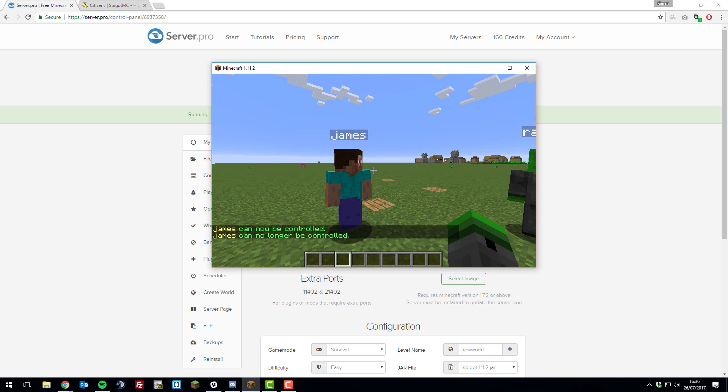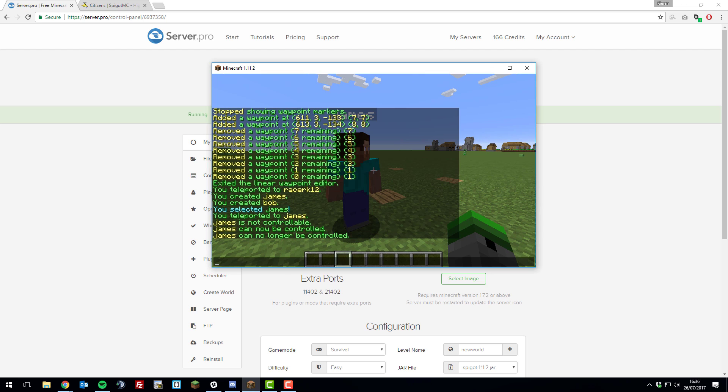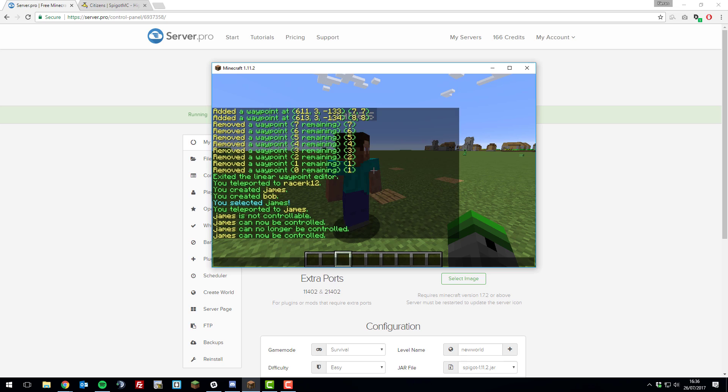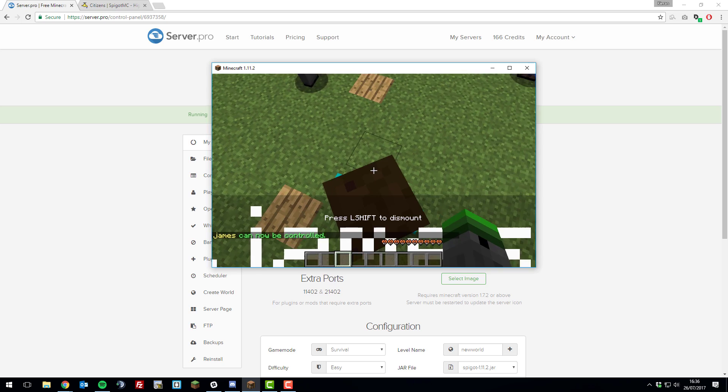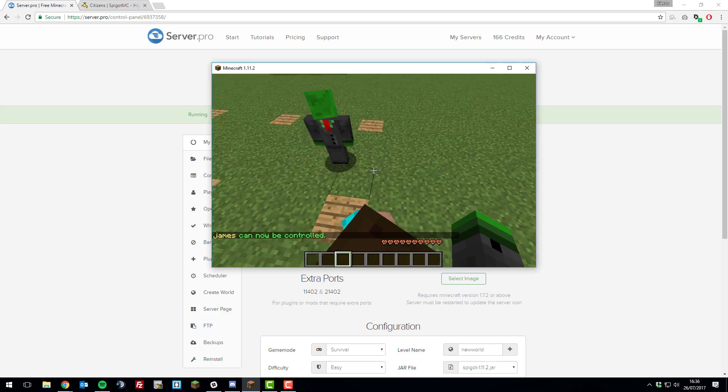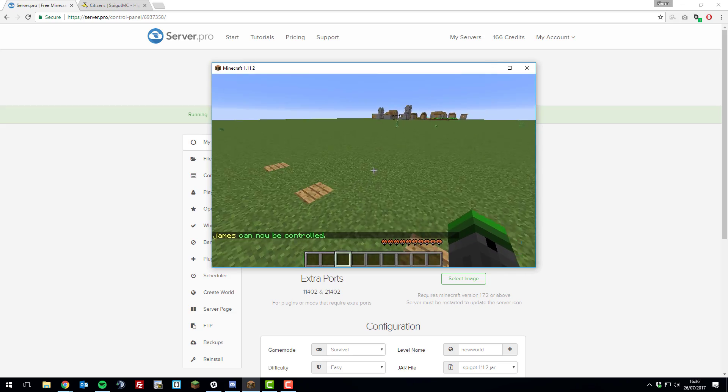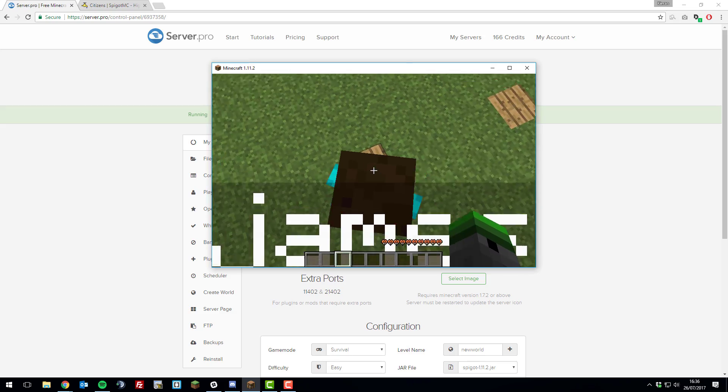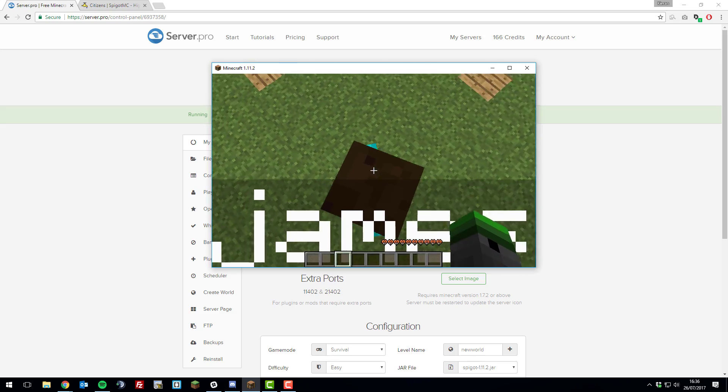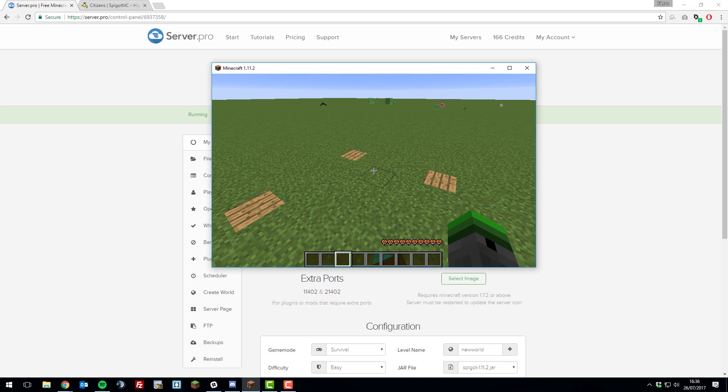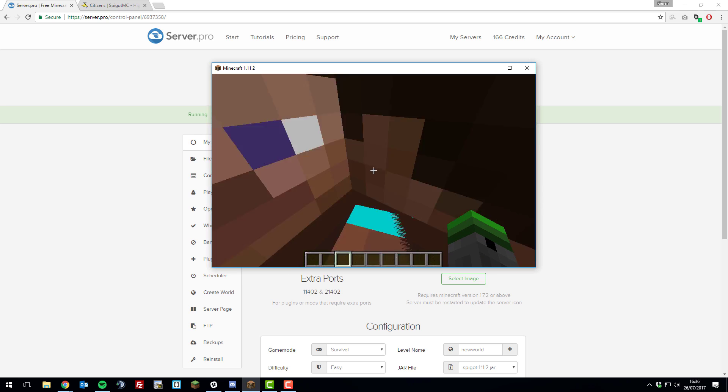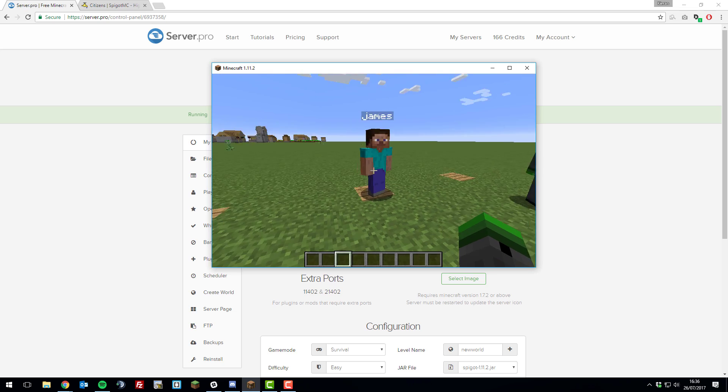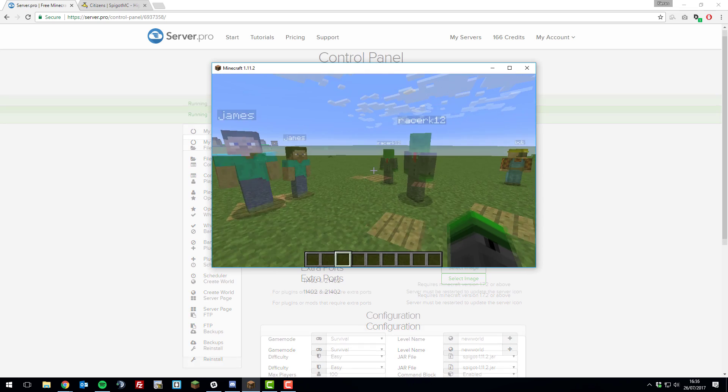Another cool thing that you can do is mount NPCs and move them like a horse for example. To do this, you need to type /npc controllable and that makes them controllable basically. Now you can type /npc mount and then as you can see, I'm on top of him and I'm walking around. You can use this just as a cool feature on your server or you can move them to specific blocks where you want them to be. To let go, just use your left shift to dismount like you would any other animal in Minecraft.